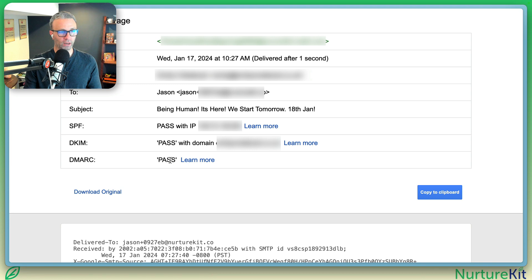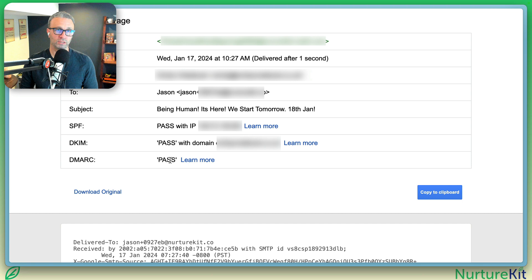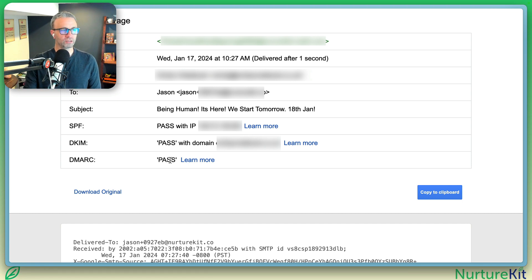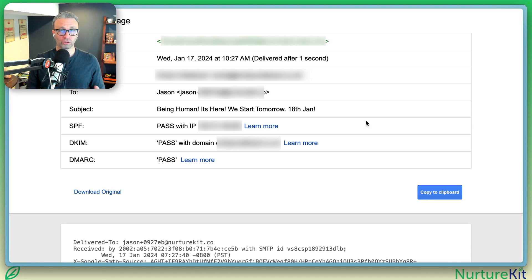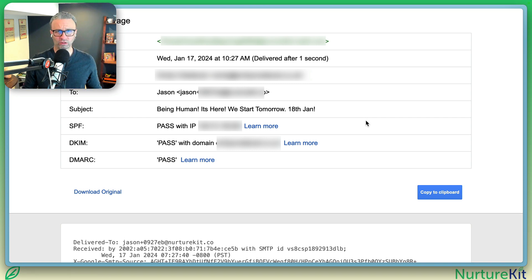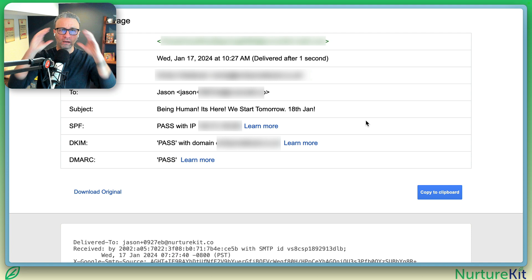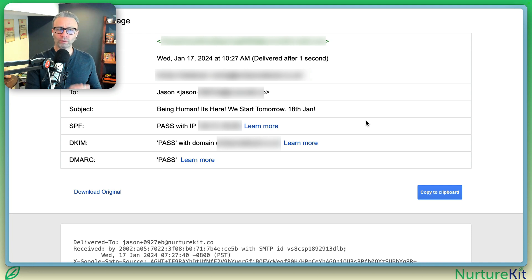This will show and validate that Google and everyone else also sees that our emails are authenticated. We're a verified sender and so on and so forth. If you don't have Gmail, you can also find this information inside of Apple Mail, inside of Outlook.